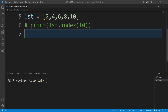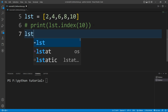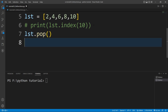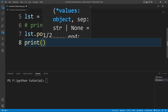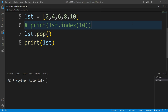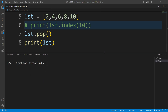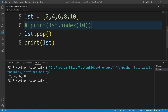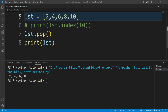Now I want to remove an element from this list. For that there is a function available — the pop() function. I'll write lst.pop(). If I print the list and run this file, you can see it prints 2, 4, 6, 8 — it has removed the value 10 from the list.